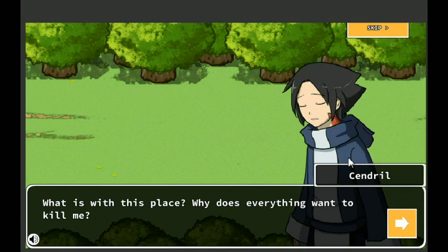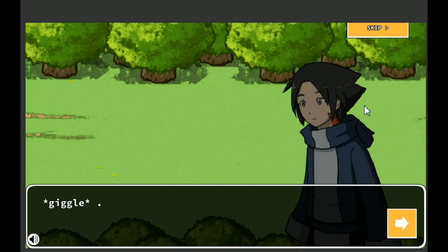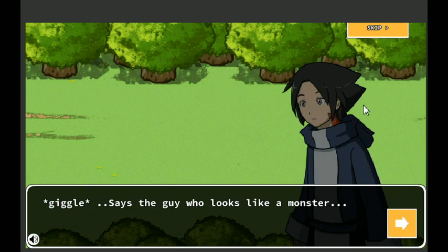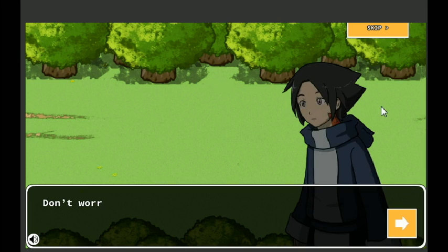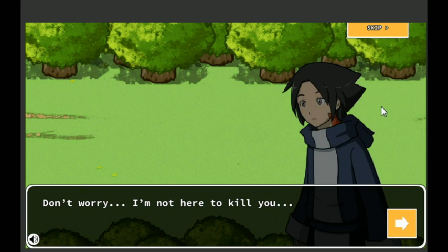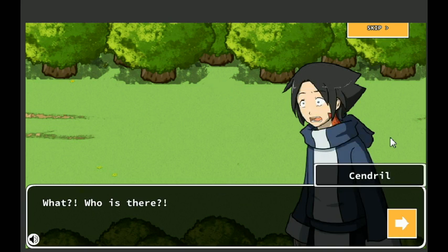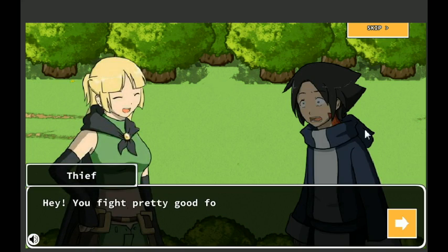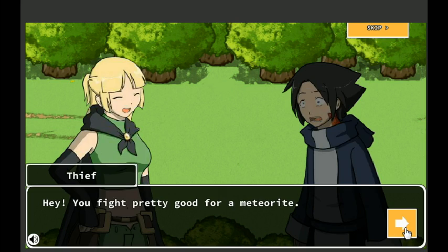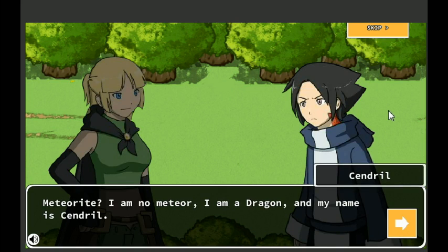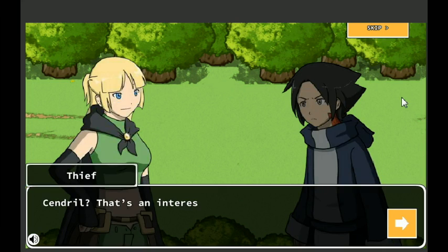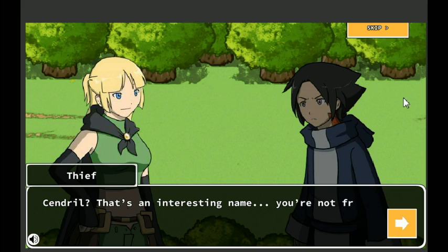What is with this place? Why does everything want to kill me? Says the guy who looks like a monster. Huh? Don't worry, I'm not here to kill you. What? Who's there? Hello? Hey, you fight pretty good for a meteorite. Meteorite? I am no meteor, I'm a dragon. And my name is Sindral.